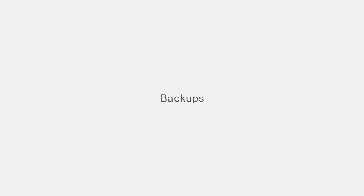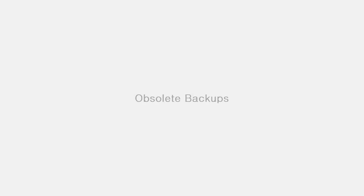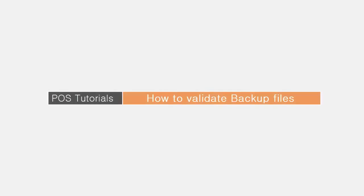Backups are very important and we do take backups every day, but it may happen that the backup taken gets corrupted or maybe the backup we are about to restore is an obsolete one. So the question arises: how do we know if the backup file is appropriate and without any corruption? Well, in this tutorial we will look into how we can validate these backup files.